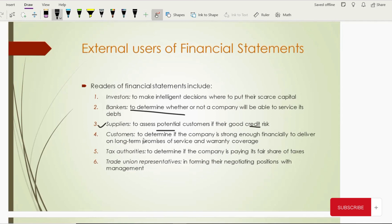Then the customers of companies also try to check the performance of the company. Why? Because for products for which the company has made long-term promises — in the form of service warranties or warranty claims — customers want to see whether this company will really exist after such time. Companies providing electronics or technology-type products provide post-sale services, so customers look into the financial strength of these companies to make sure of their existence in the future.